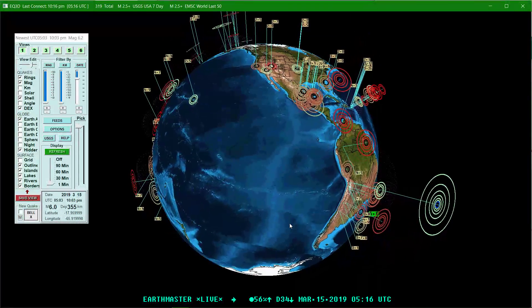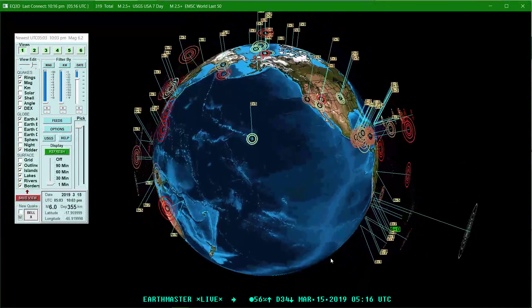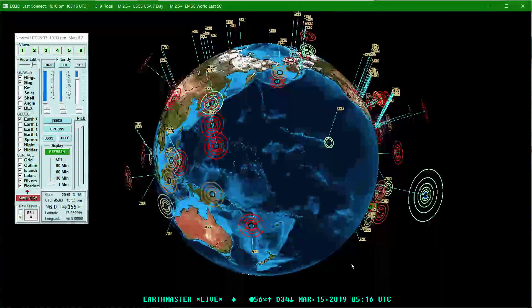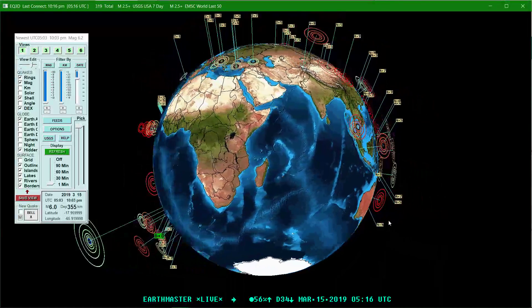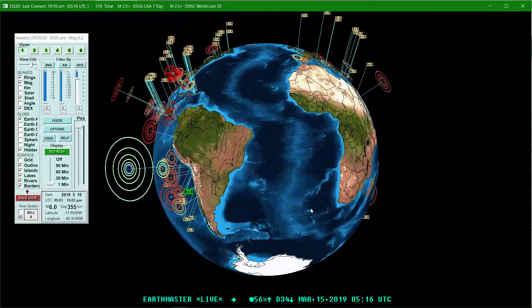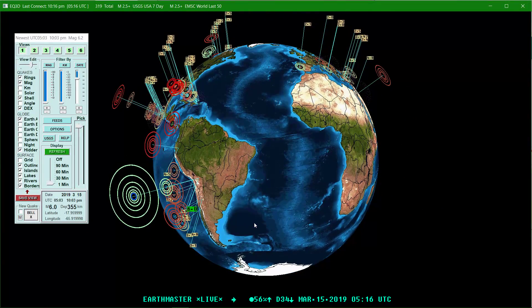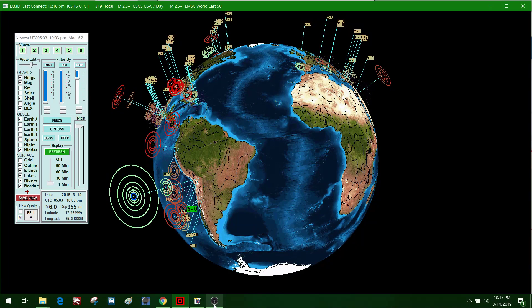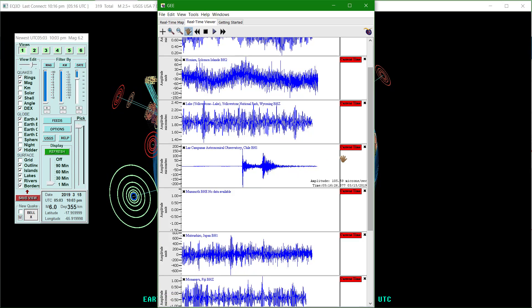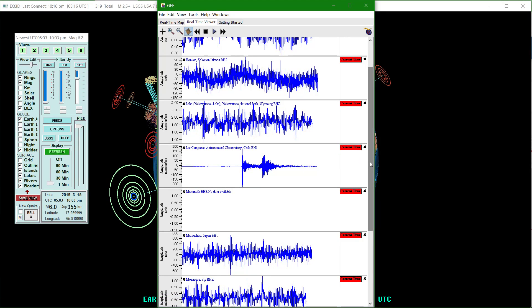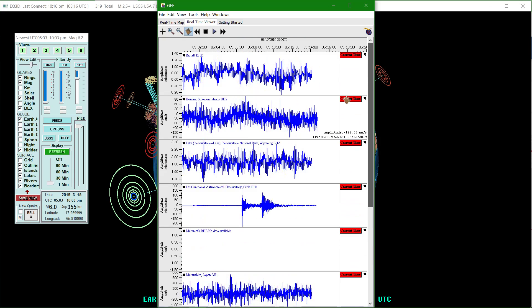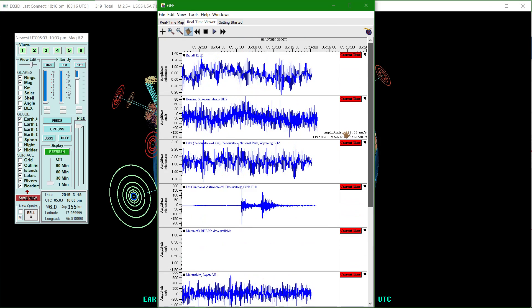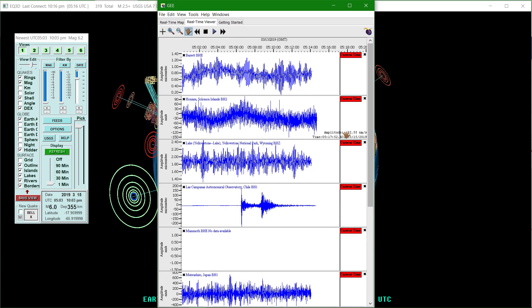So yeah, not going to do a complete video update but I did want to get the word out on that 6.0 earthquake there in Bolivia. In the meantime folks, have a good night out there, play it safe and we'll catch you guys a little bit later on. Peace out.